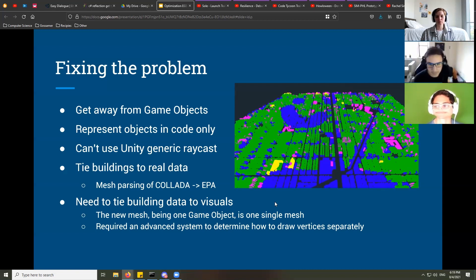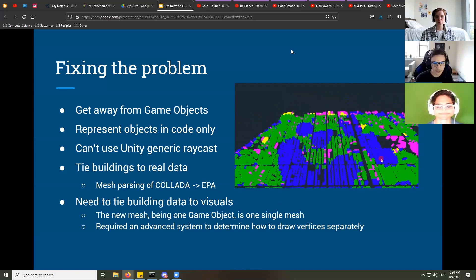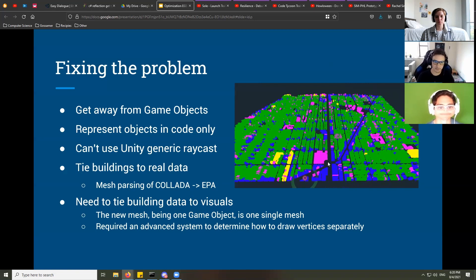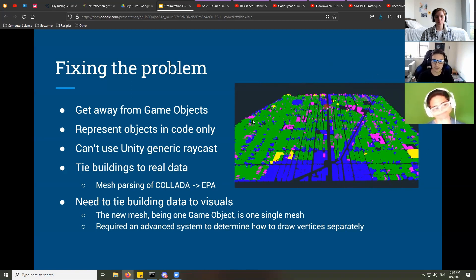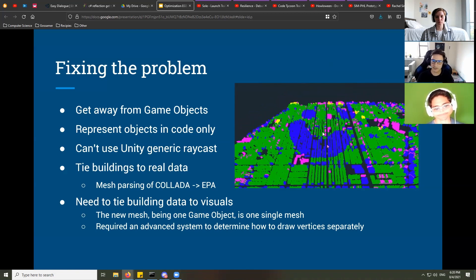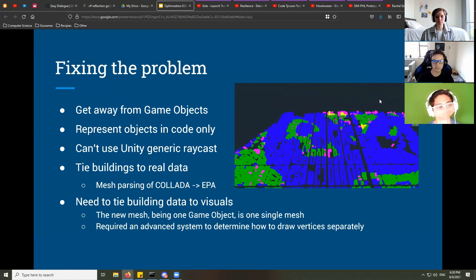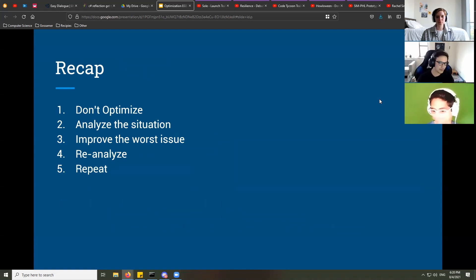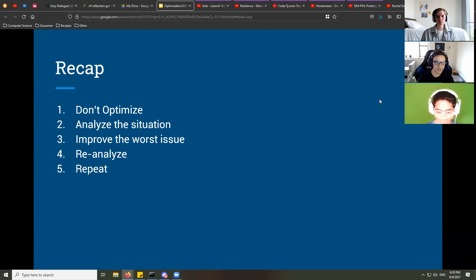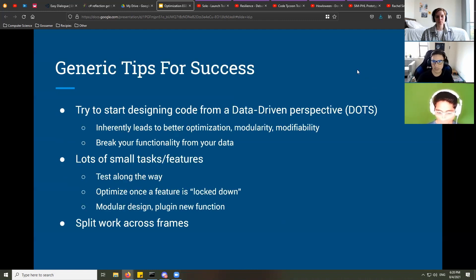After making all those adjustments, we were able to run this in WebGL at a solid 60 frames per second, and in the editor we were reaching around 1,000 frames per second. To recap: first build and explore without optimizing, then once you have solid pieces you're keeping, analyze them, improve the worst issue, check if you've met your performance target, and if not, reanalyze and repeat.